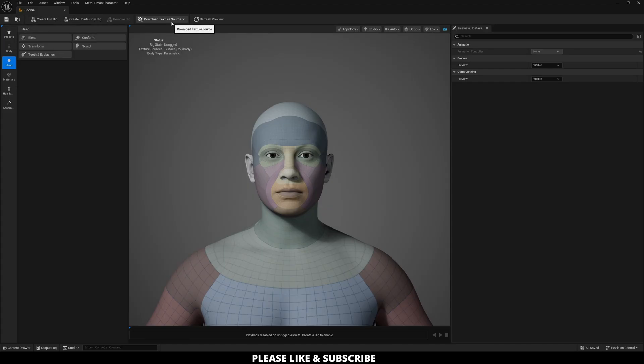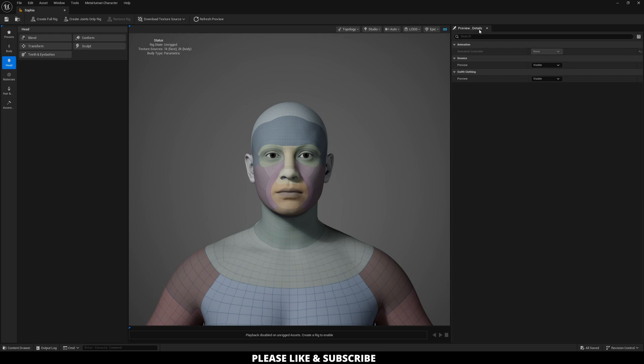Over here on the right, you have the animation preview, as well as grooms visible or hidden, and then outfit clothing visible or hidden.